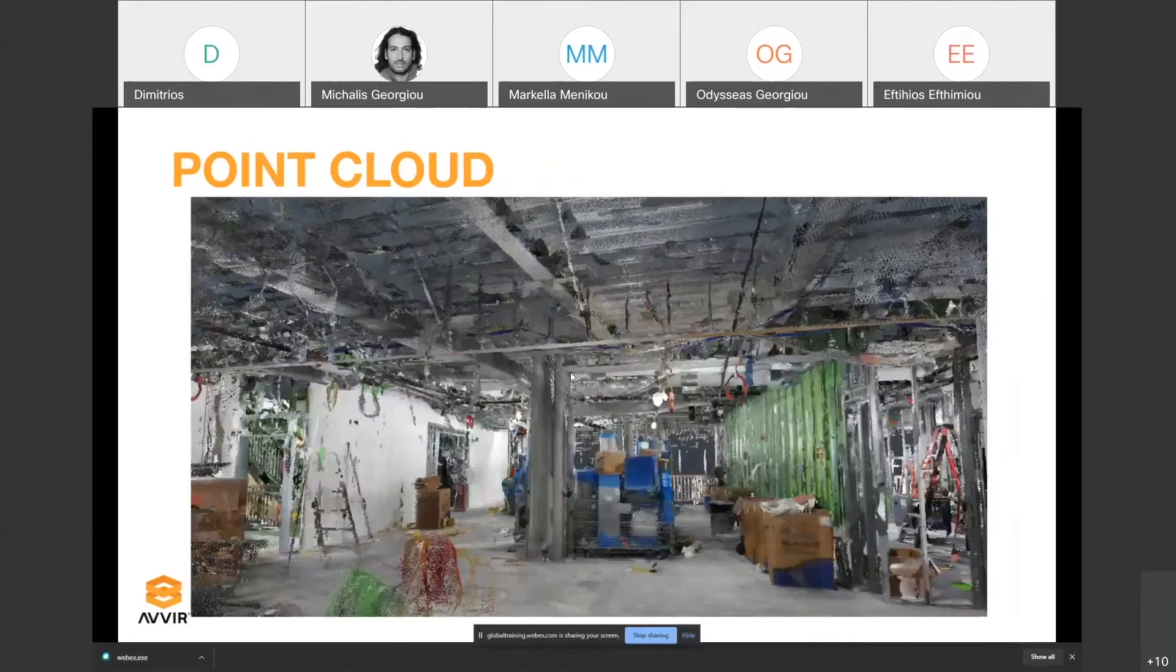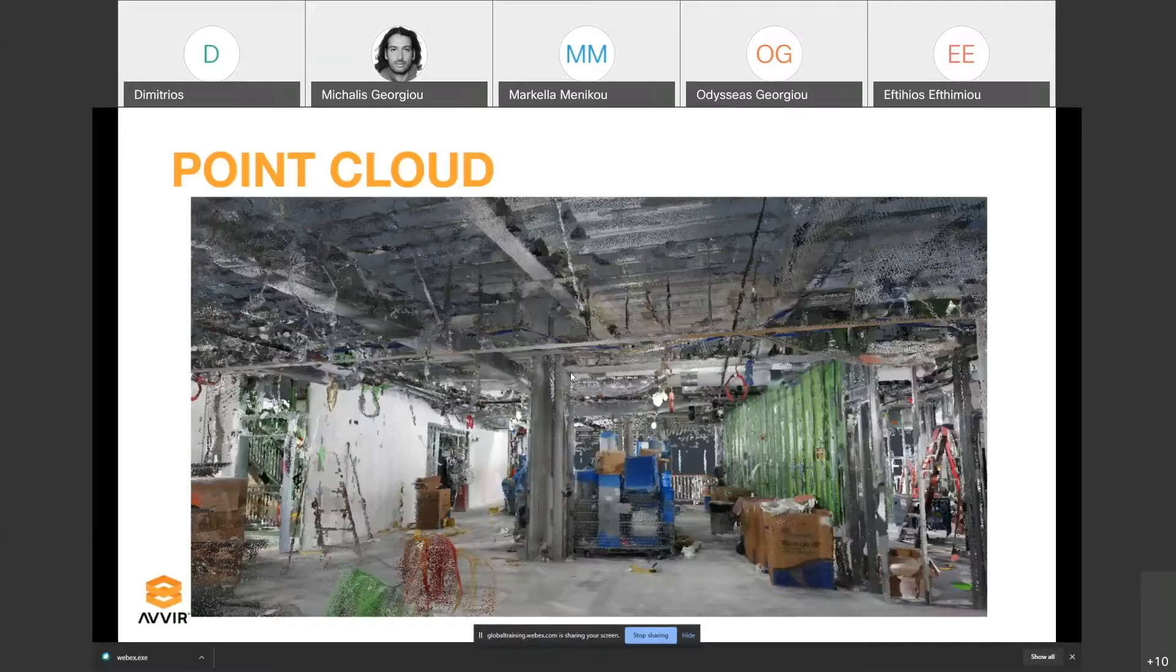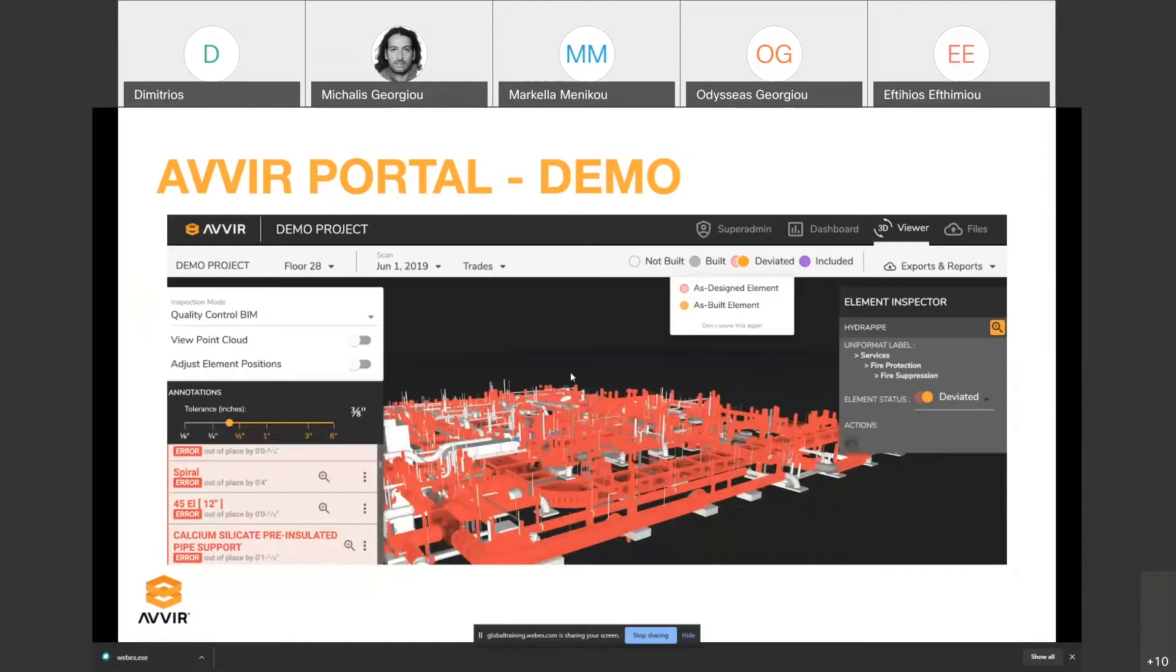The final result of the scanning is this type of point cloud, which is relatively good quality depending on the scanner you use. That was a very high level summary of the processes and what we do. I can jump straight onto the portal to demo the live platform itself.